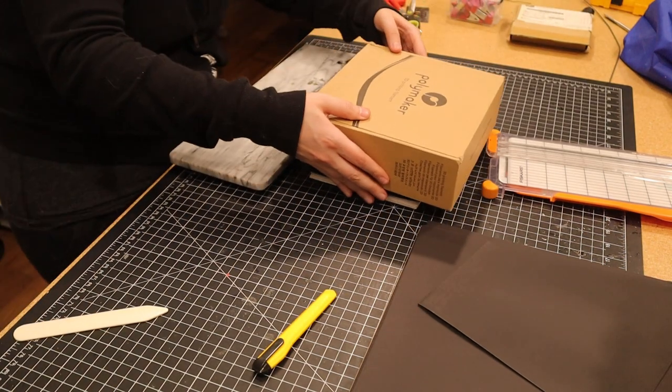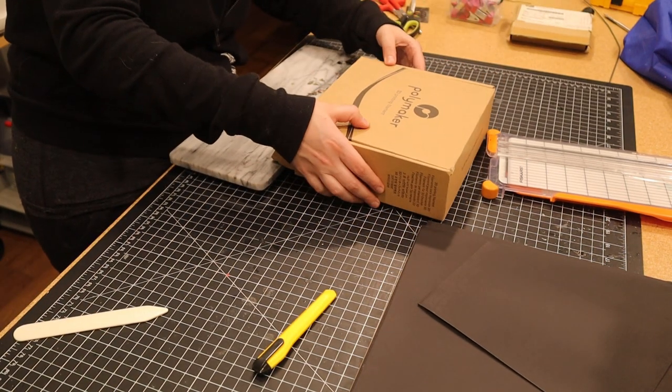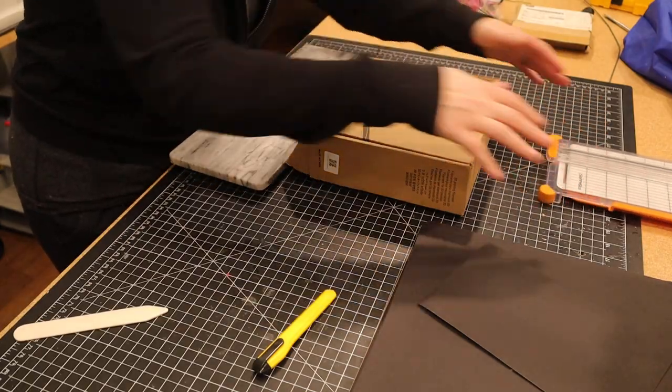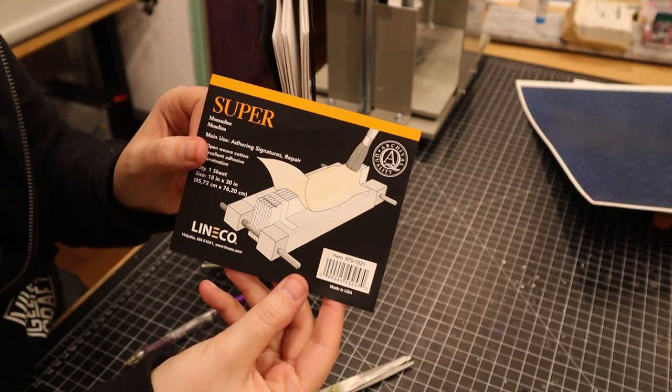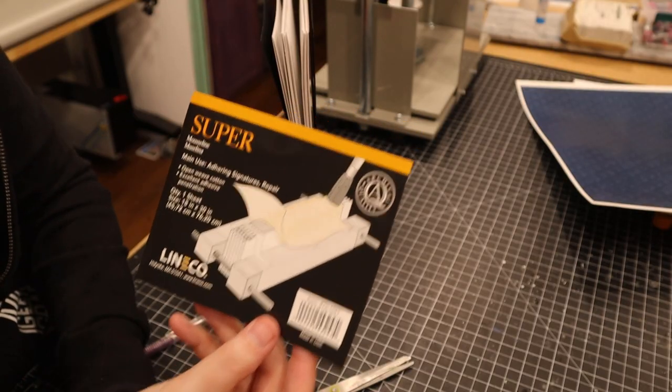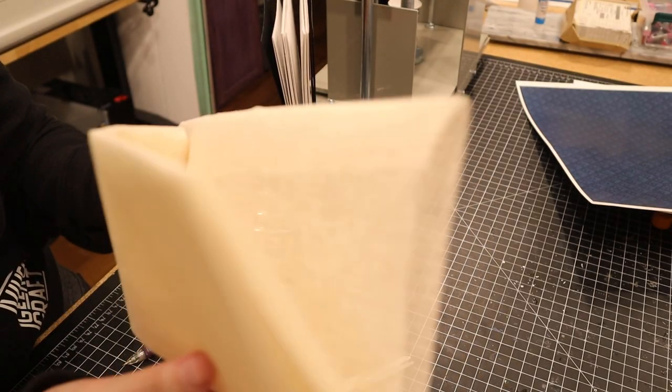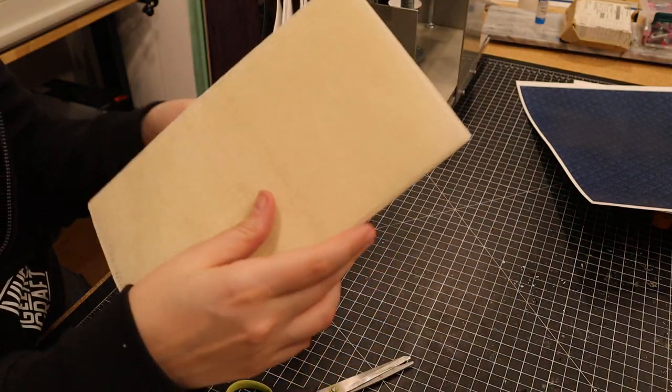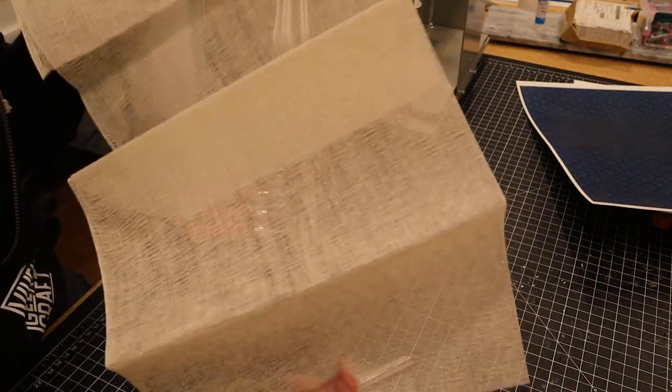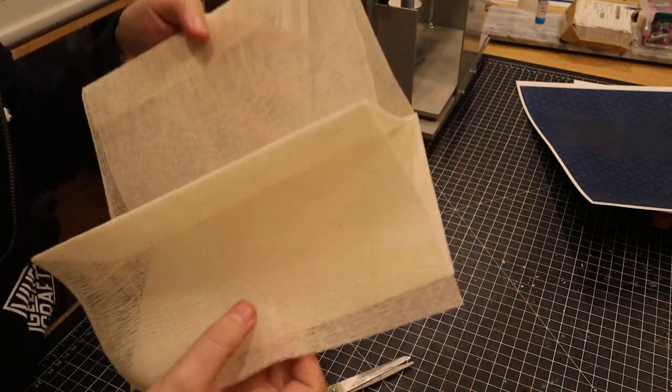Using a filament spool box as a weight, I let the glue dry for a while. The last thing I did to this text block was add some cloth to the spine, but the texture made it hard to apply glue to.